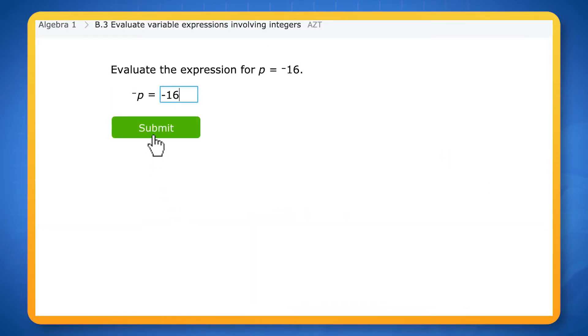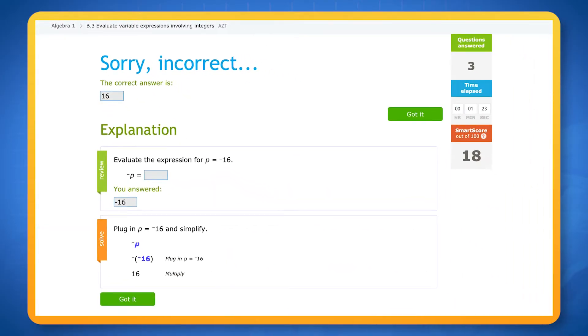Finally, if you get a question wrong, IXL will show you a step-by-step explanation of how to answer that question correctly.